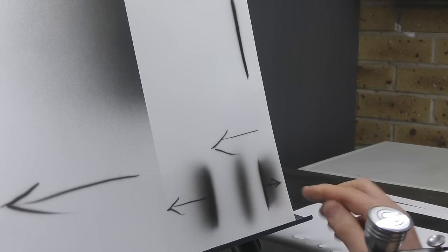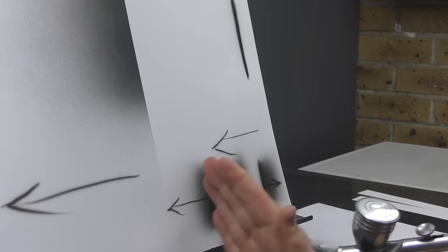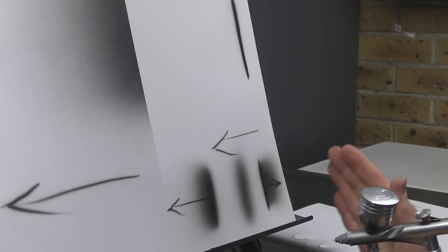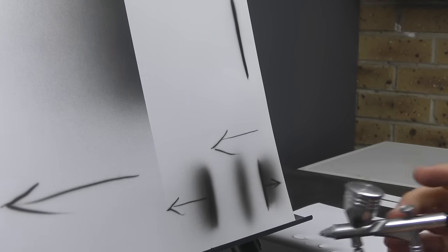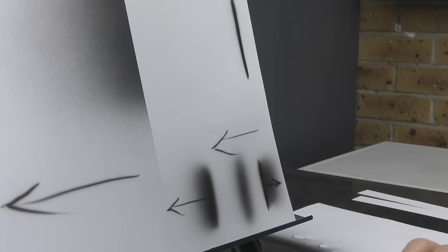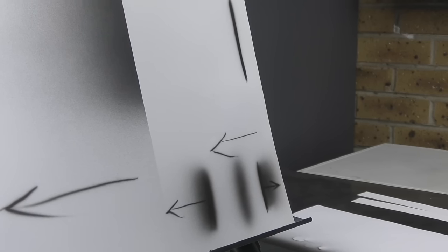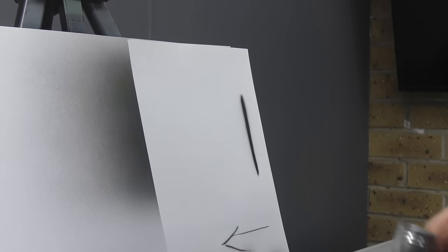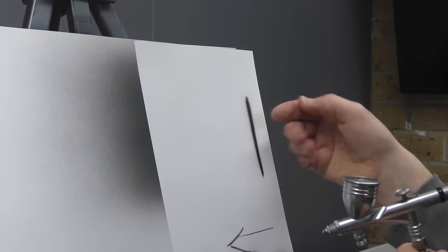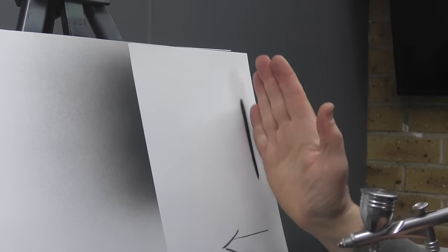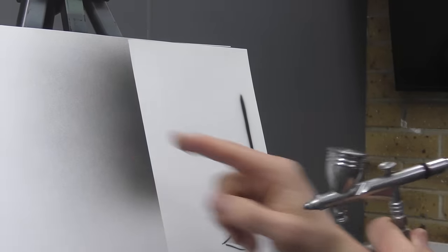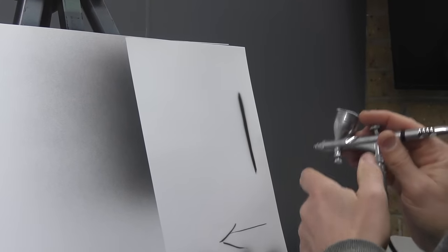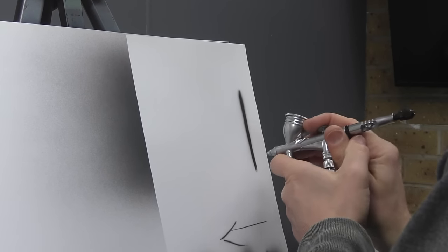So that's how I can control where the overspray is going to go when I'm trying to do a graduated tone using a freehand method. So let's use that principle now to create a fade going across, similar to this, but without the mask.